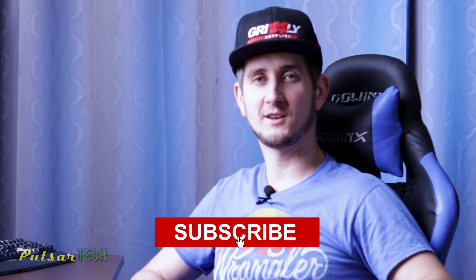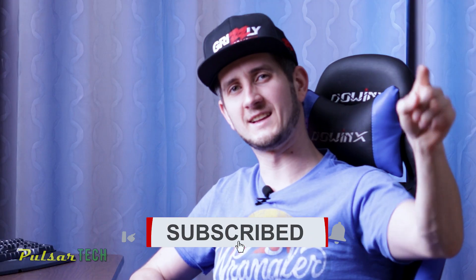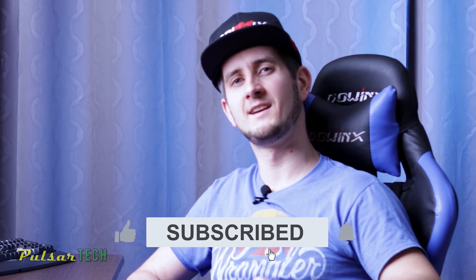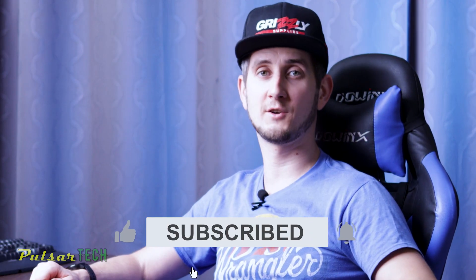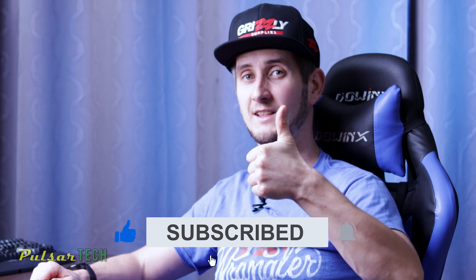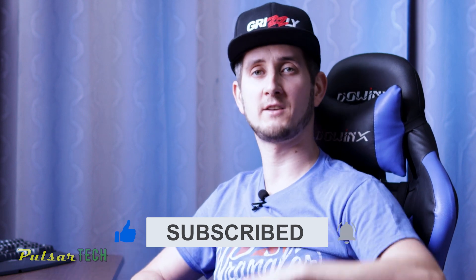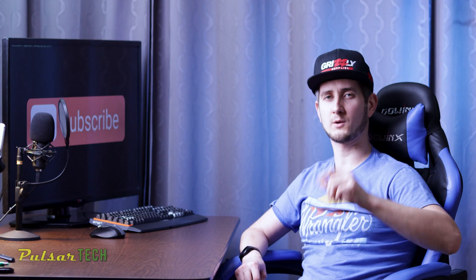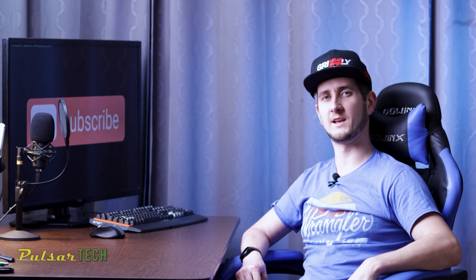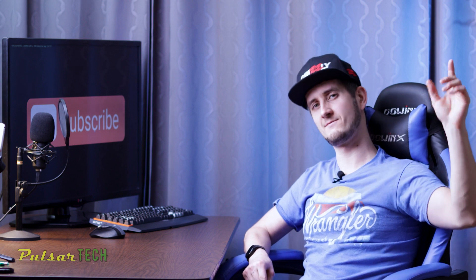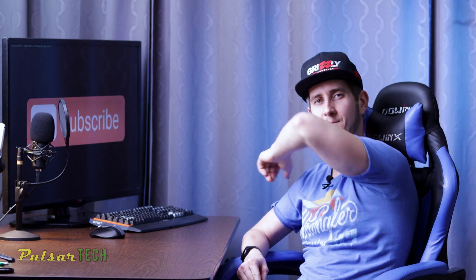And of course, if you're new to the channel, don't forget to click that subscribe button. And if you found this video helpful, give it a like. If you have any comments or questions, you can leave them in the comments section below. Alright, without further ado, let's go get started.